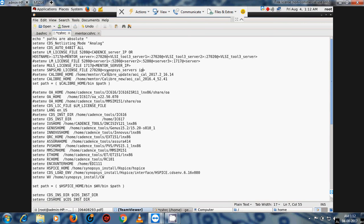If you are using a single server — for example if you have a non-redundant Synopsis license — you only need one server IP. If you have a triple-redundant setup, you must list all three servers separated by colons: site ID and first server, colon, site ID and second server, colon, site ID and third server IP address.